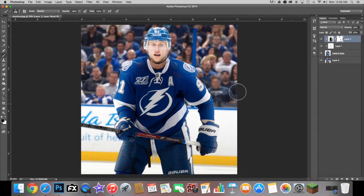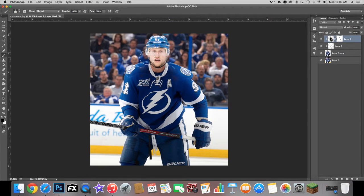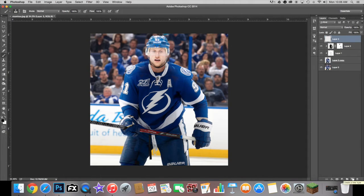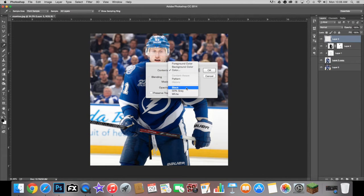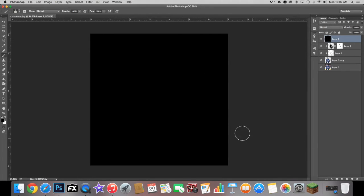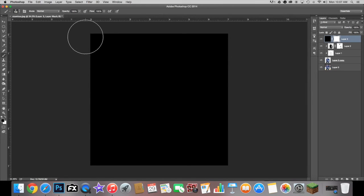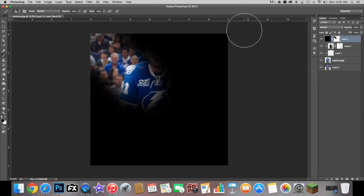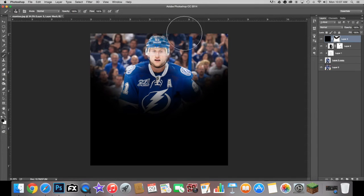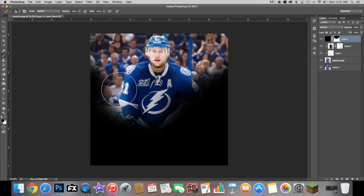Now we're going to create the actual light source. The light is coming from both angles, so we'll do both. Create a new layer, hit Shift+Delete, fill it with black — don't worry, everything's still there. Then create a layer mask. Since the layer mask is white, make sure you have black selected, and simply drag the brush out to paint in the light beams, taking out the middle to make it look more realistic.